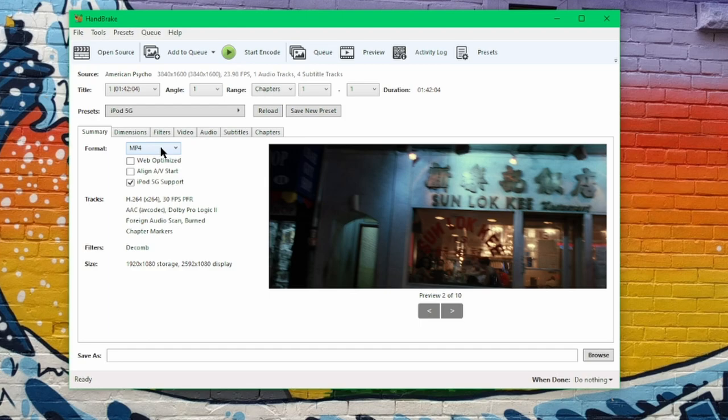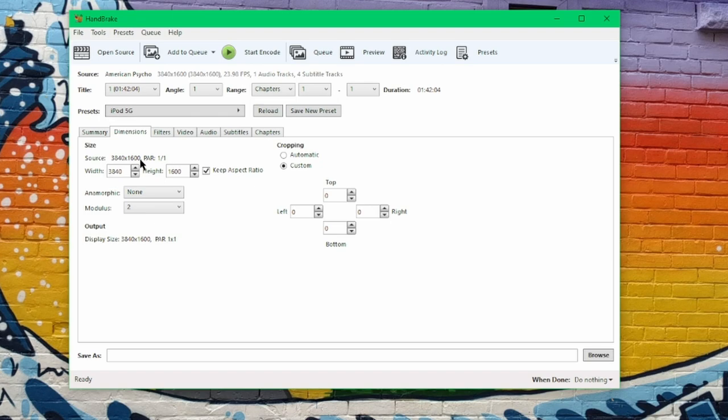Dimensions. Now, this is the next important thing. You have to unfortunately remember that the iPod video has a screen resolution of 320 by 240.